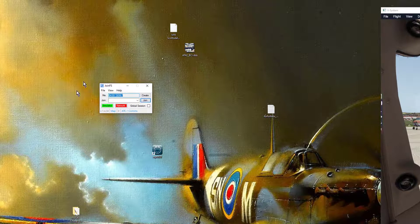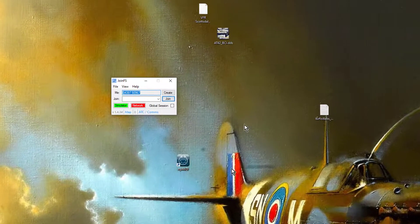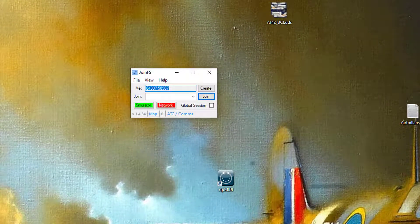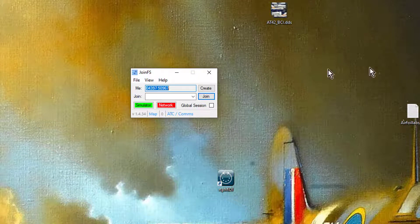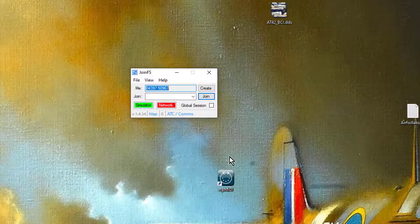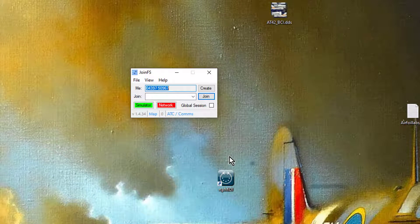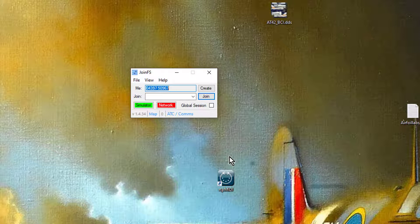Once you've launched the desktop client for JoinFS it will connect to the simulator automatically. Now we need to join it to the network. So rather than join a public server so everyone can see me I'm just going to hit the Create button and join a local network.